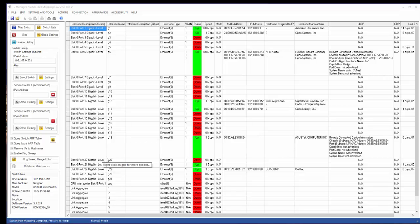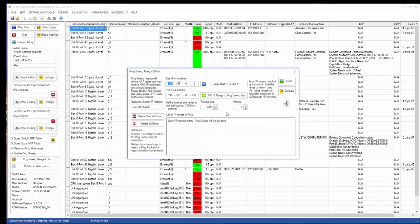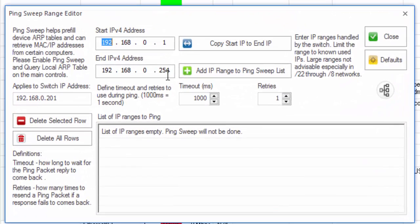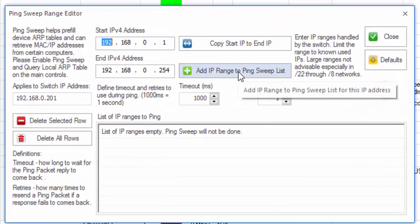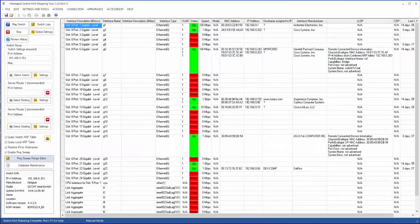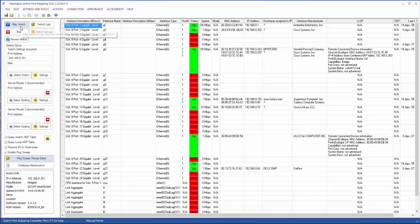One quick thing I want to add is the PingSweep range editor. In this case I have this very small subnet. So I'm going to add the IP range right here and hit close. So the next time I map it, there won't be a warning about the PingSweep range not being available.